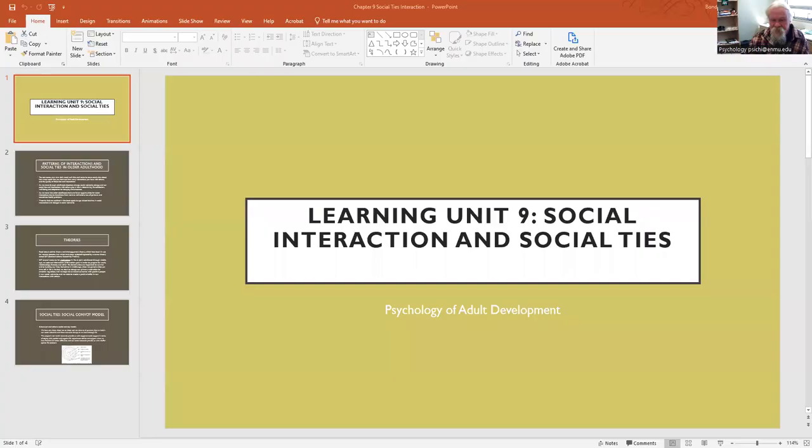Hi students, we're back for another week of adult development, and we're going to talk about chapter nine, which is social interaction and social ties.